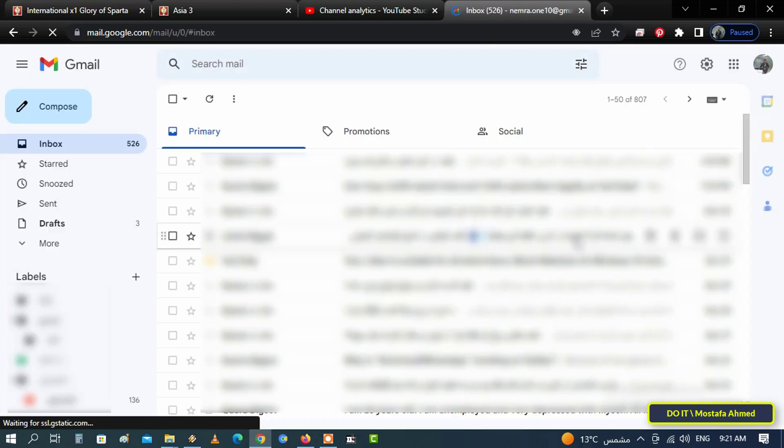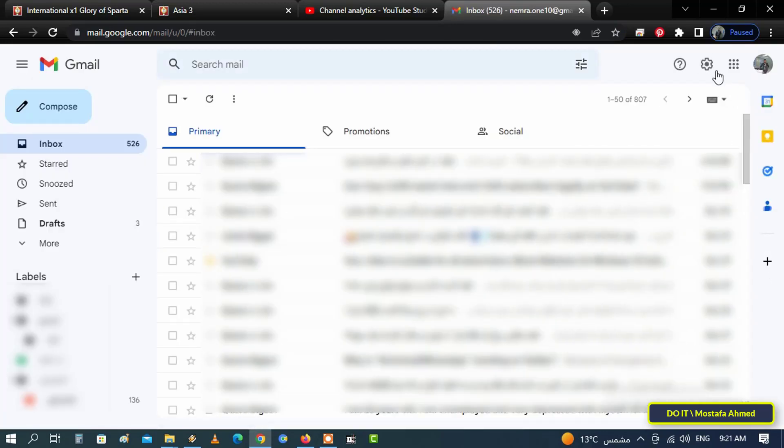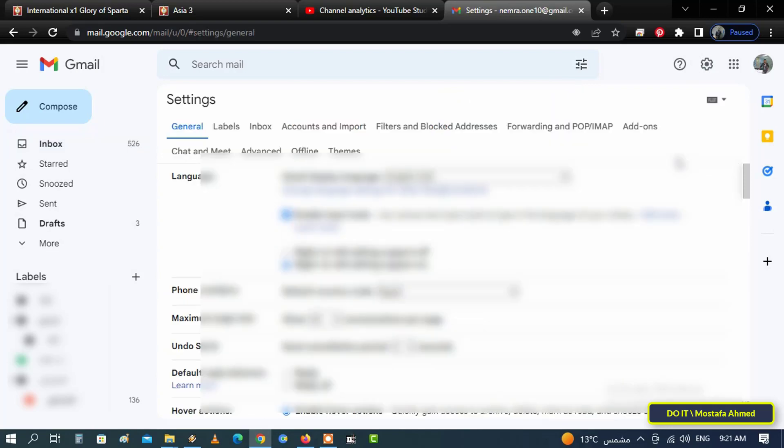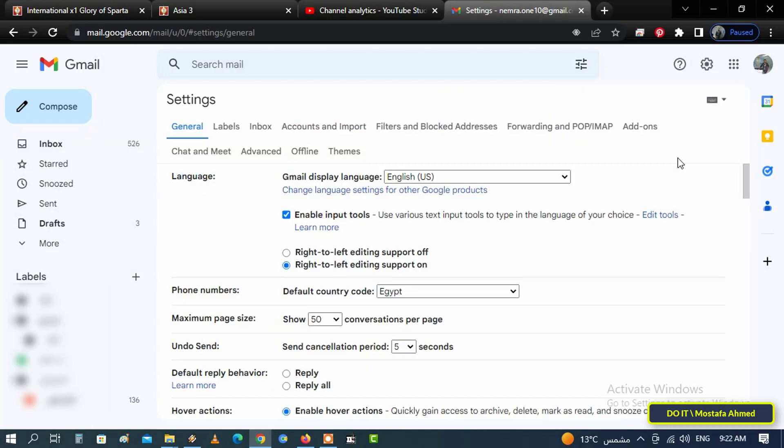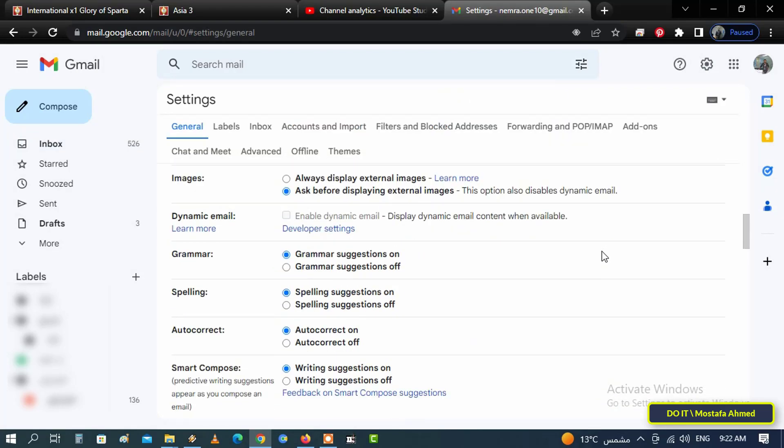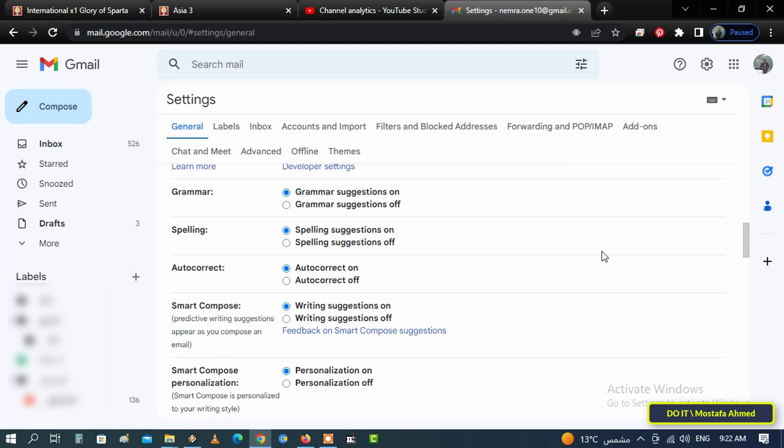Login to your Gmail account, then click on Settings at the top of the page. Here is the Settings, then click See All Settings button. On the settings page, make sure you are on the General tab.